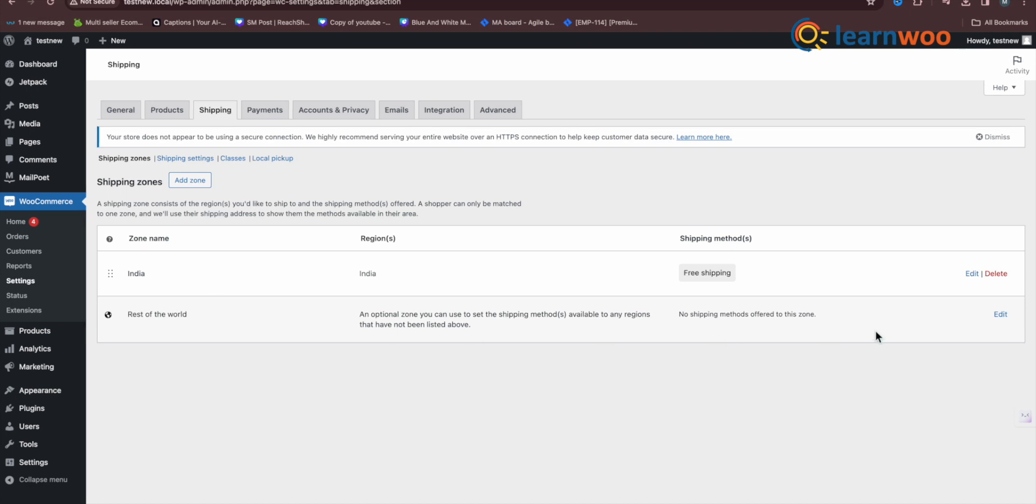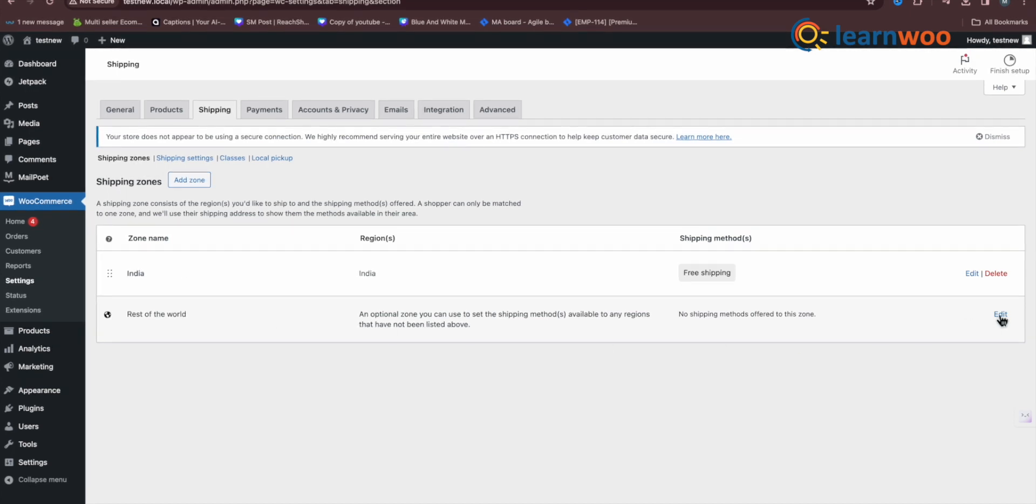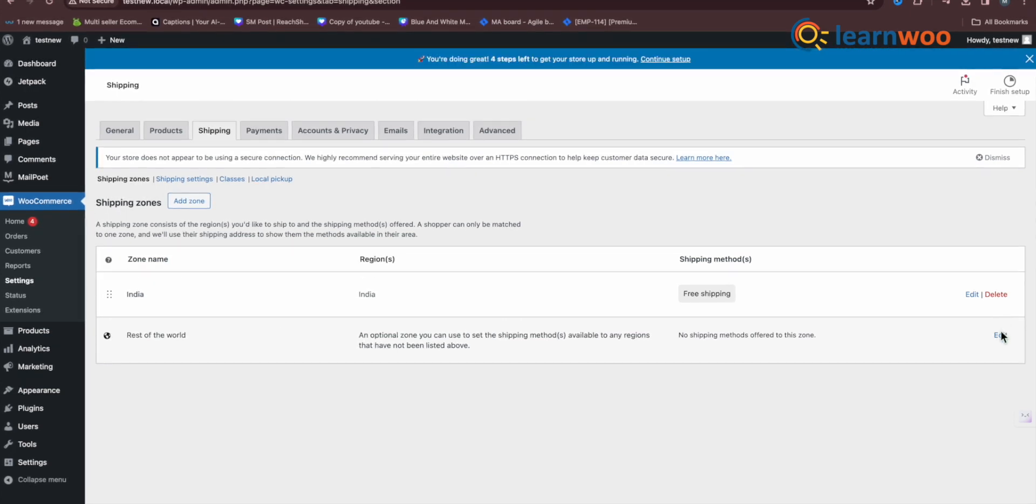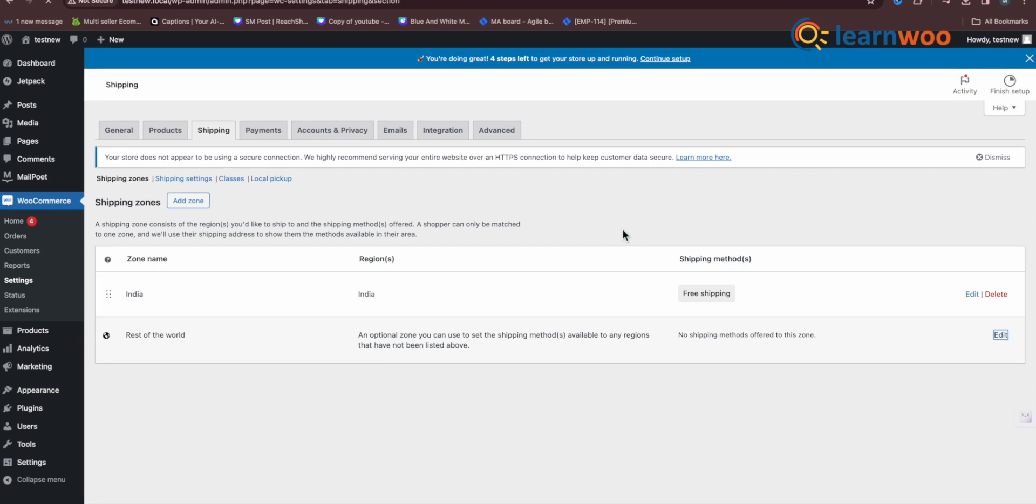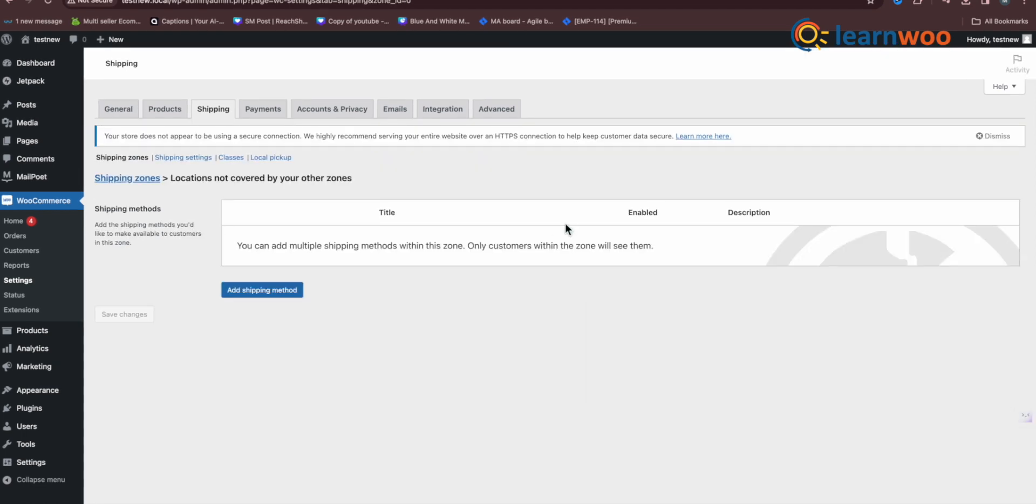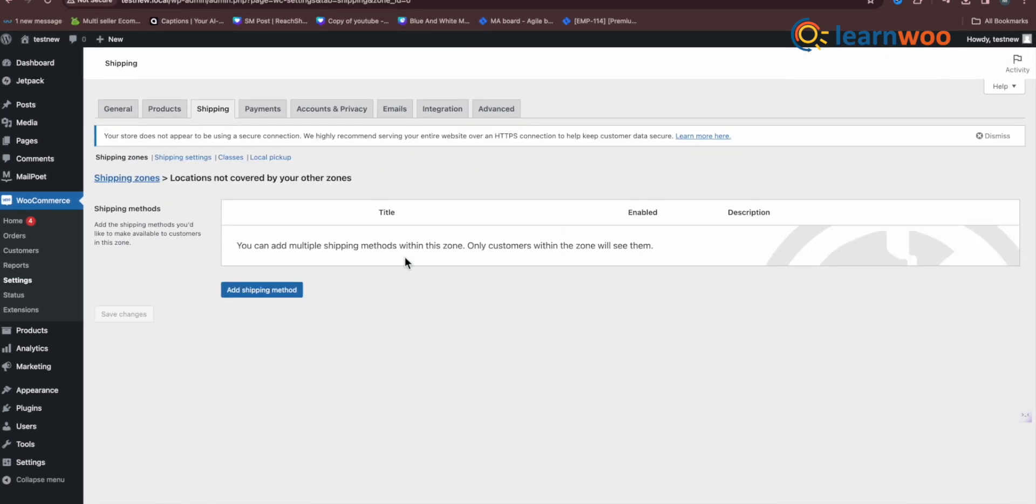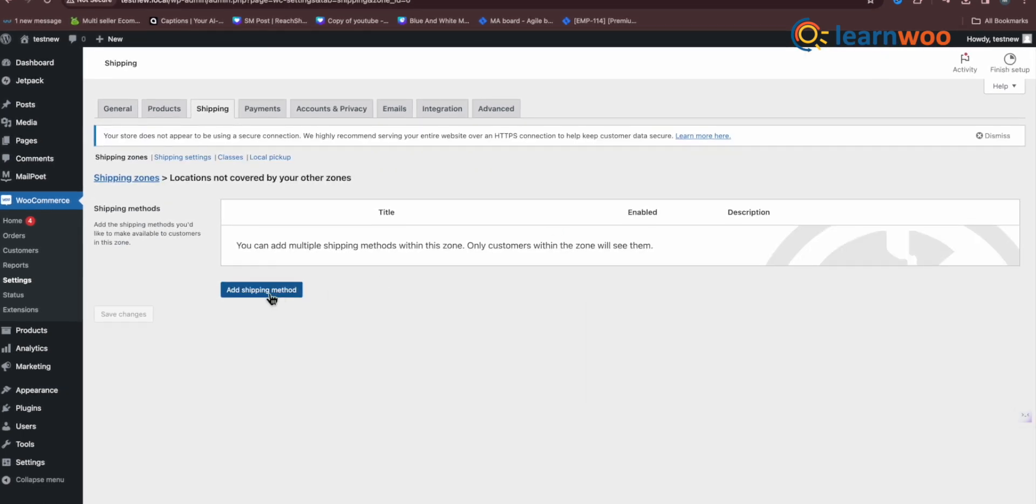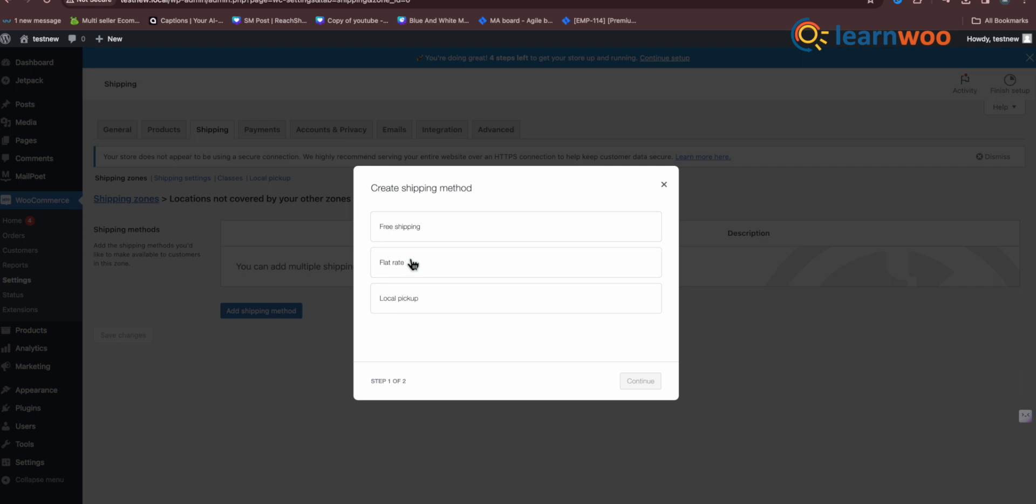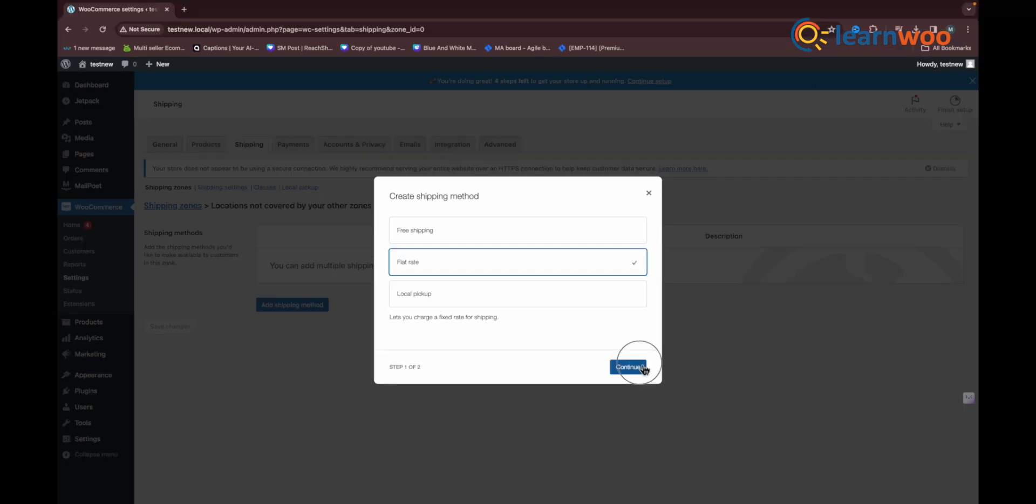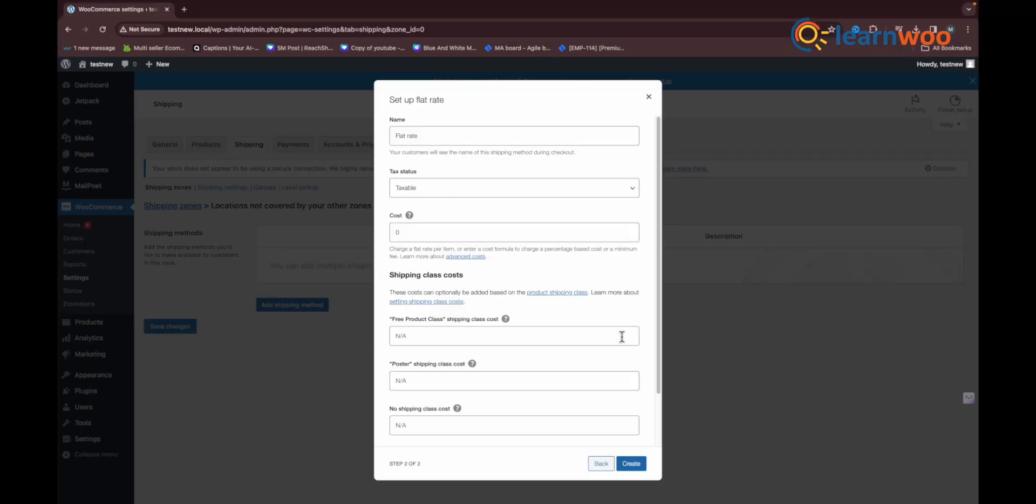Next, we need to configure shipping rates in the shipping zone. For this, move to the shipping zone settings and select the shipping zone of your choice. For this demonstration, we will use the default shipping zone. First, add the flat rate shipping method and then click on the respective edit setting.